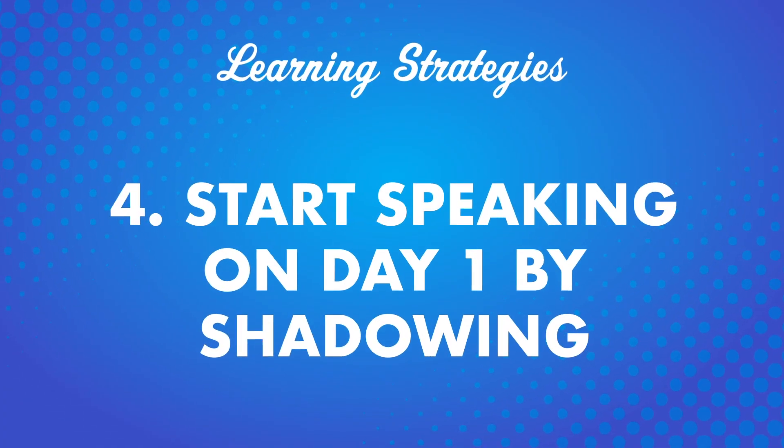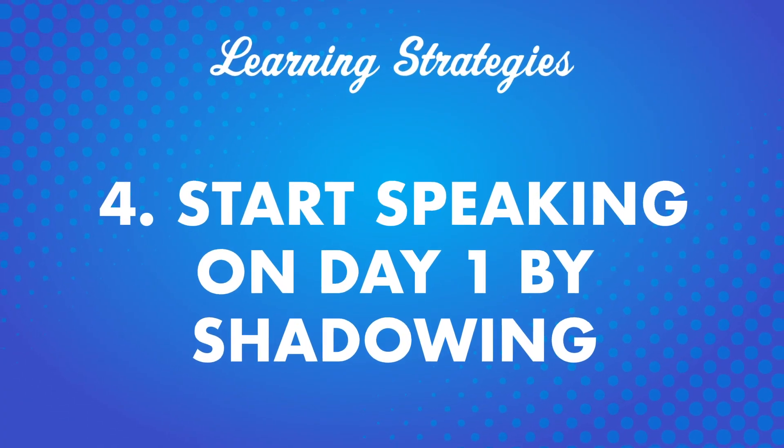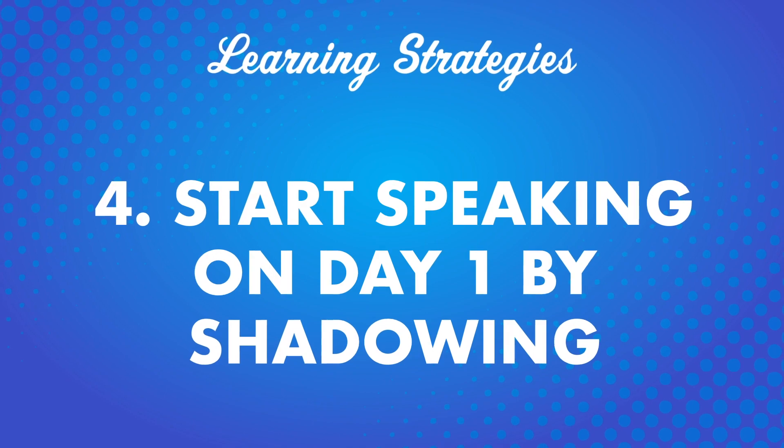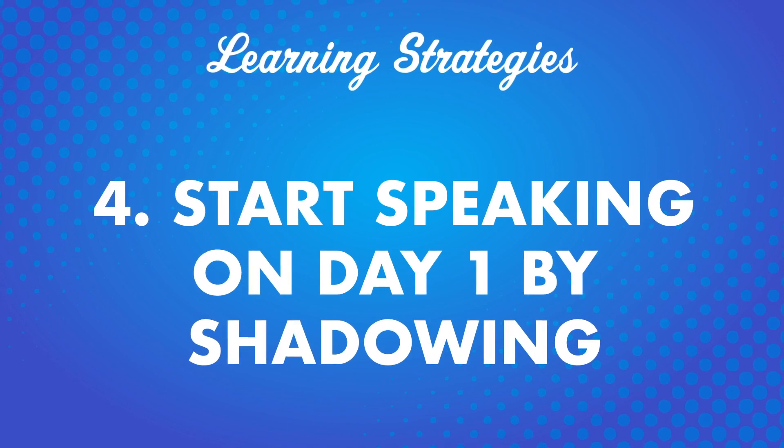Number 4. Start speaking on day one by shadowing. When most people start learning a language, they begin with reading. But in most cases, our end goal is to speak fluently. So, why delay practicing your speaking skills? The sooner you begin practicing, the sooner you improve. It might seem hard to start speaking on day one, when you don't know more than a few vocabulary words. So, you can begin your speaking practice by shadowing or repeating what you hear.